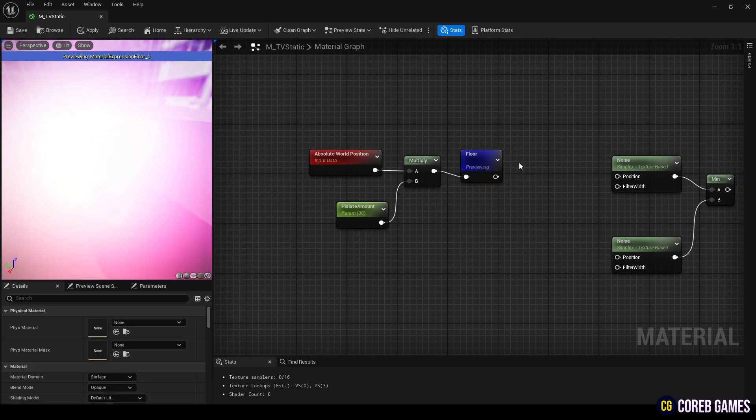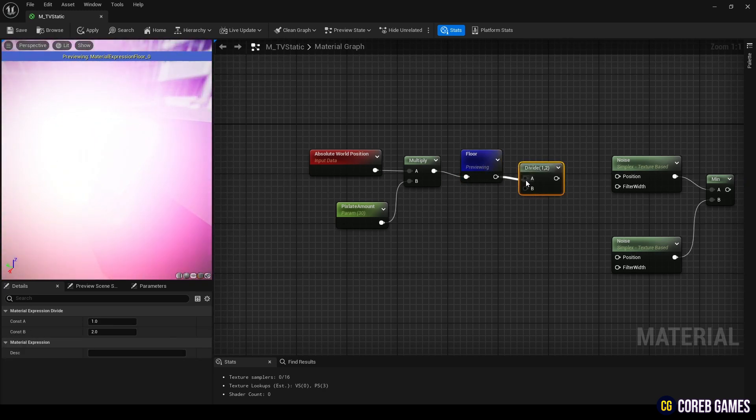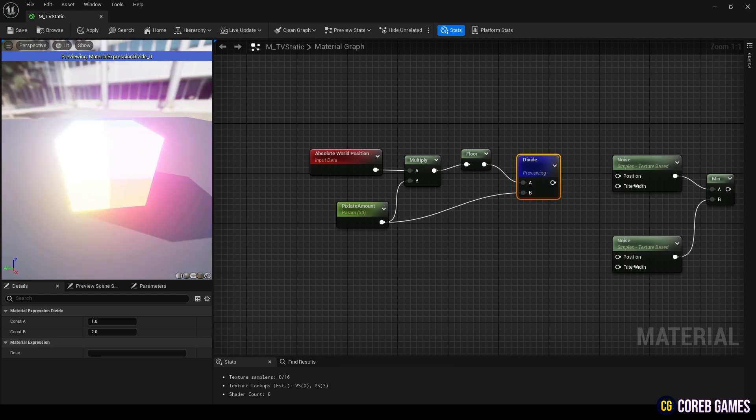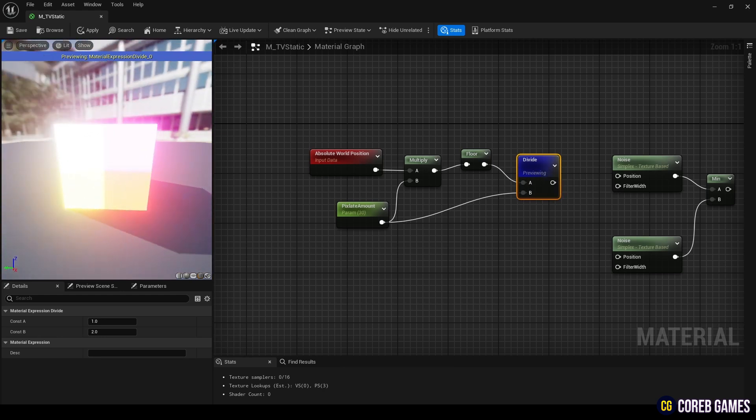Then, create a divide node. Connect this node to the floor node and also connect it to the parameter node. This will divide the world position coordinates, which were multiplied earlier, by the same parameter value returning them to decimal form.